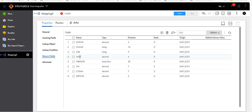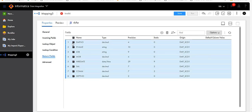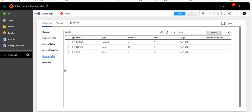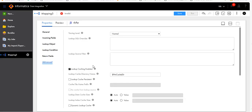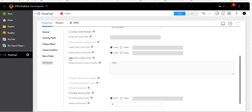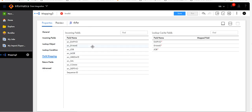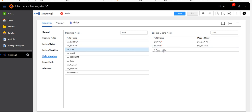For return fields, I'll delete all the fields except employee number, employee name, and job. Click on Advanced. I have to enable the dynamic lookup cache. As you can see, if I select dynamic lookup cache, the field mapping tab gets added. Then select insert else update.